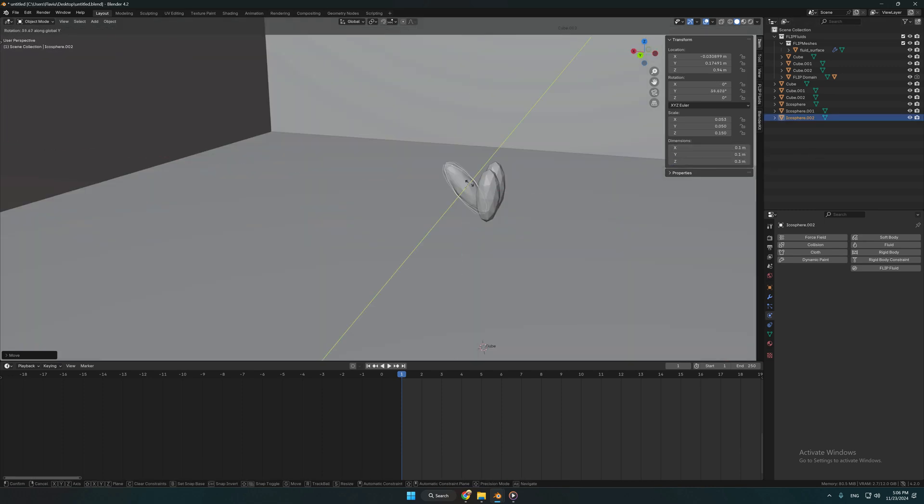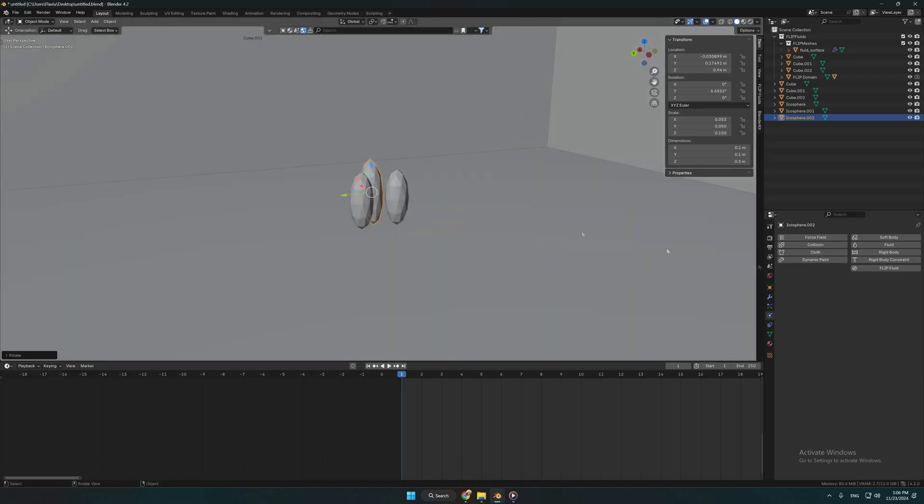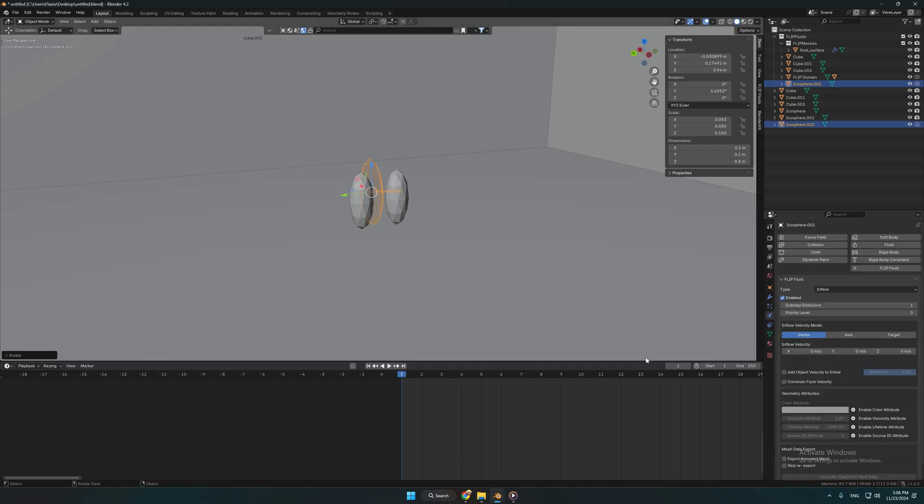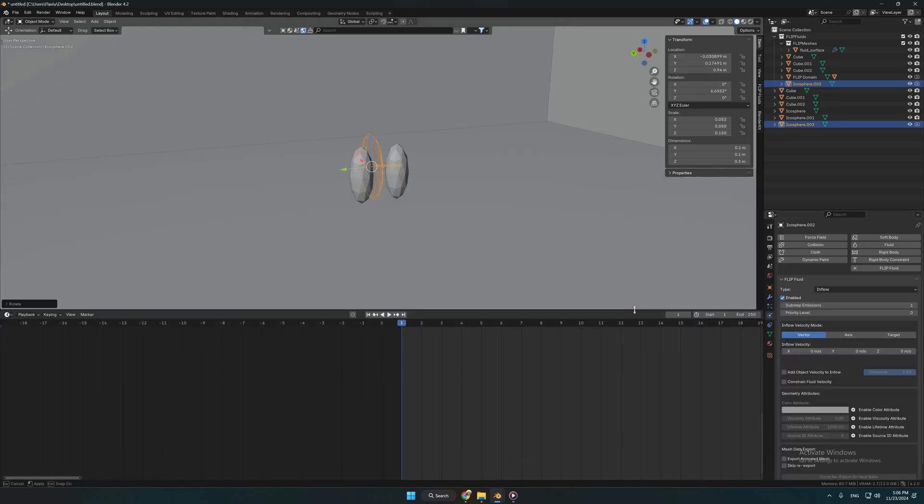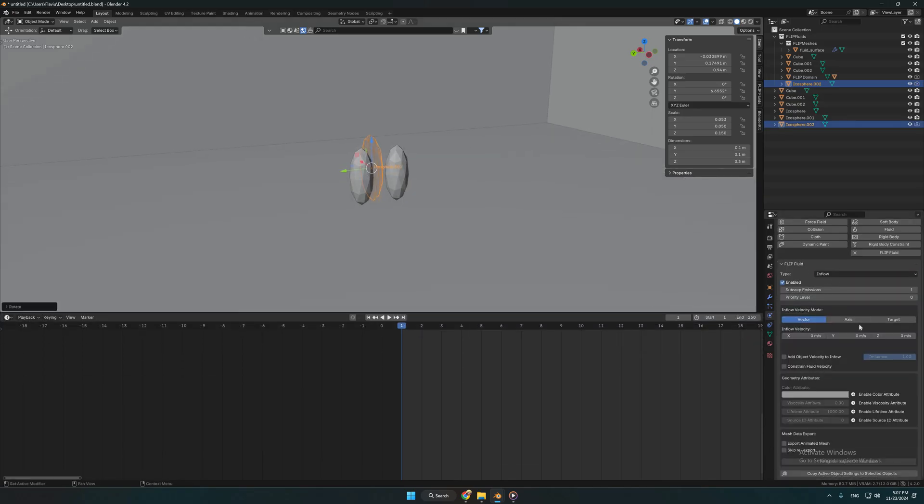Now that we finished creating the shapes, we need to go to flip fluids and add inflow for each shape. Go to inflow velocity and add a negative value.